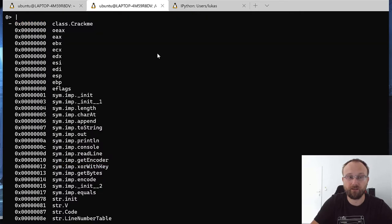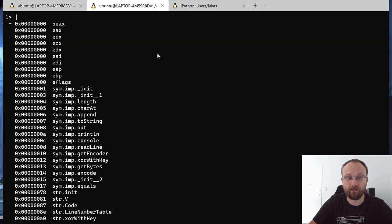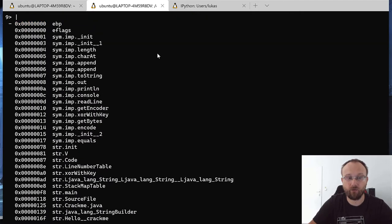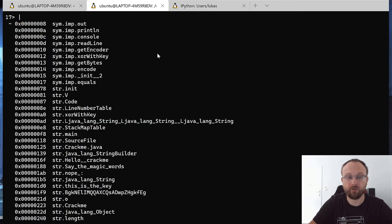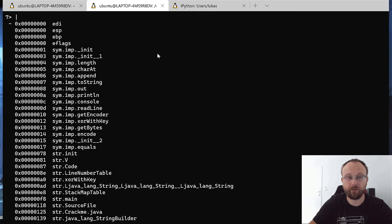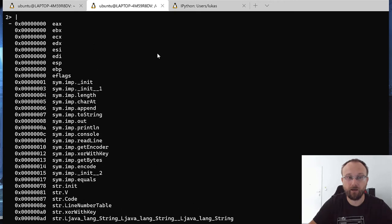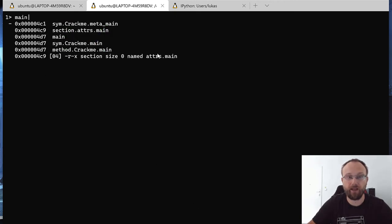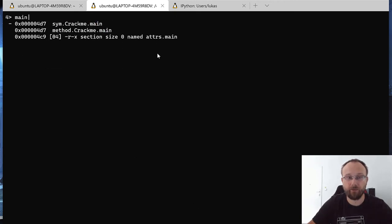If we press underscore, we can see all the symbols that there are. So we can just filter by main.